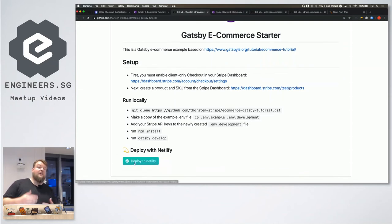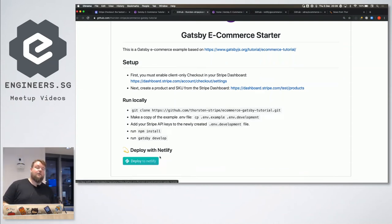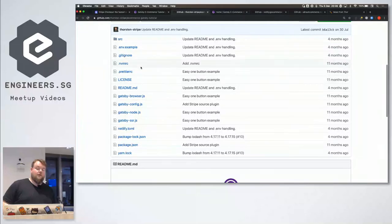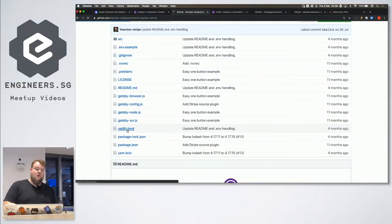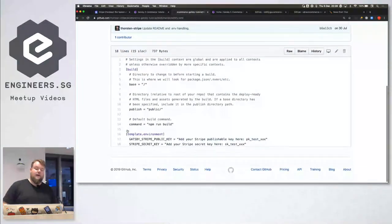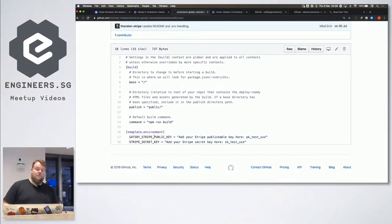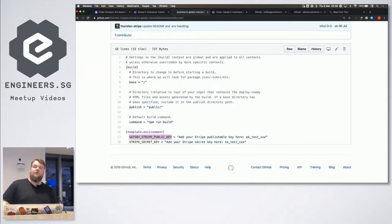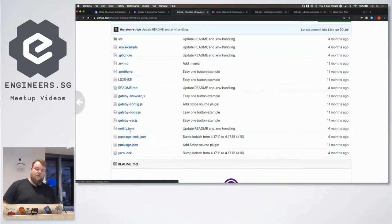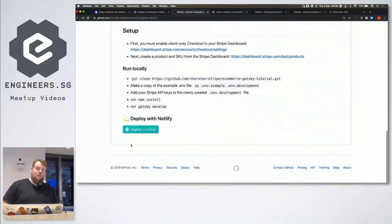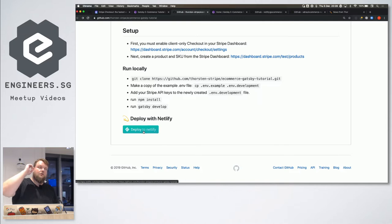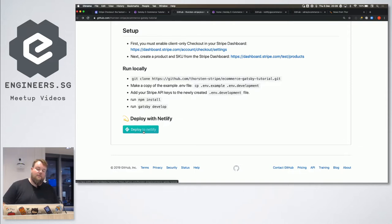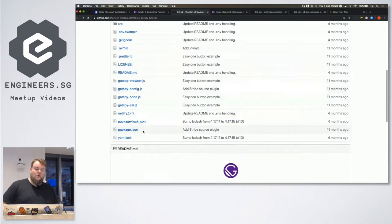Some cool feature that Sean didn't mention, we can actually have this deploy to Netlify button, where you can also specify - I think there was like a Netlify, I have the TOML file. So, we can actually say, we need a Stripe public key to identify our Stripe account. And so, we can put that in the TOML file, and when someone says, deploy to Netlify, we can actually grab those environment variables and store them in Netlify. And so, at build time, they will be available.